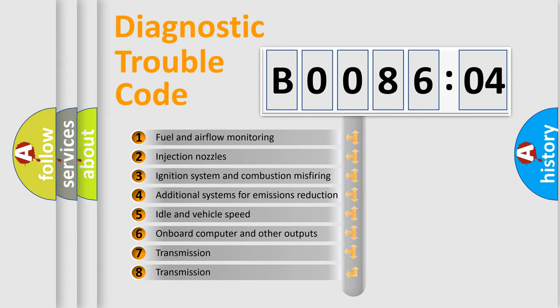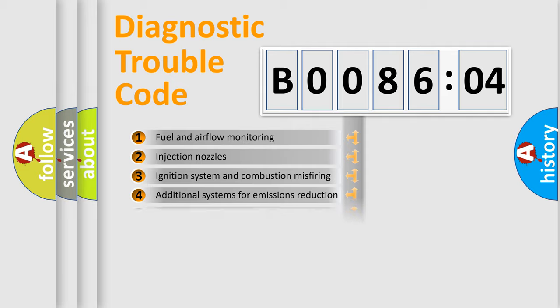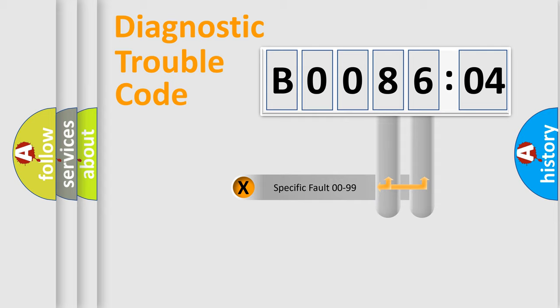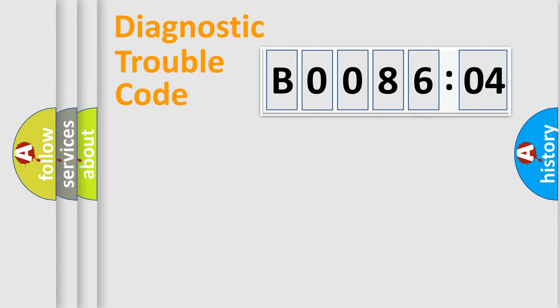The third character specifies a subset of errors. The distribution shown is valid only for the standardized DTC code. Only the last two characters define the specific fault of the group.